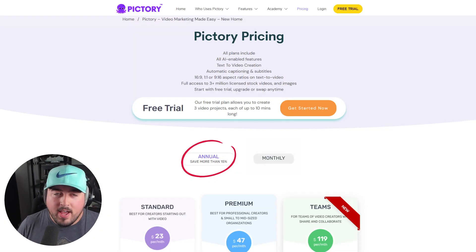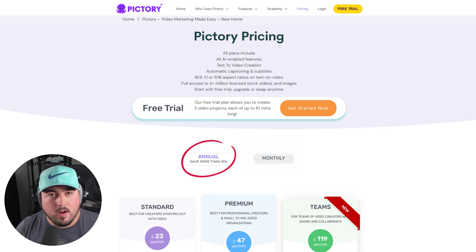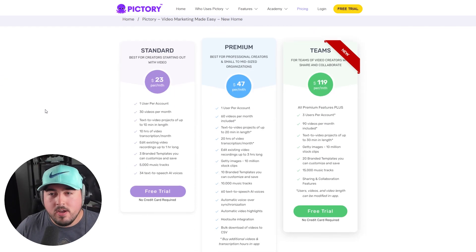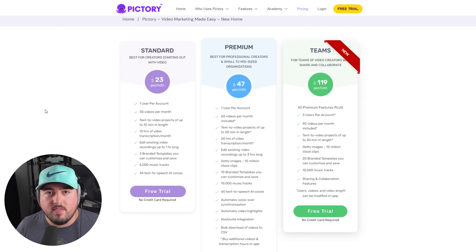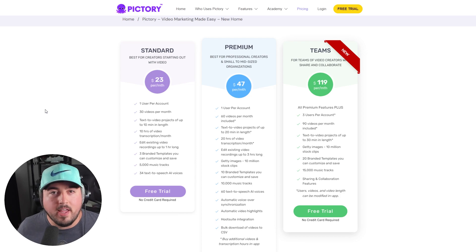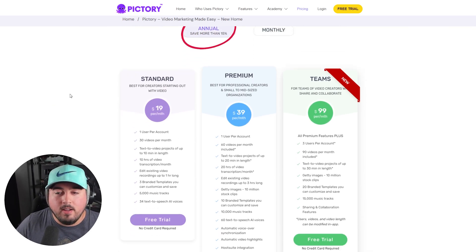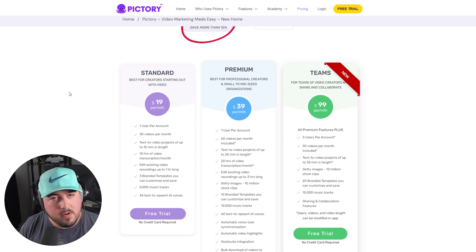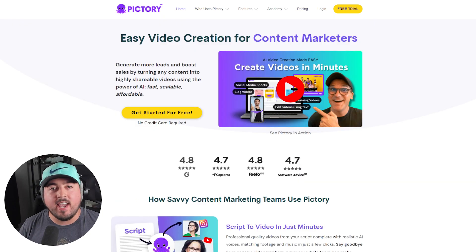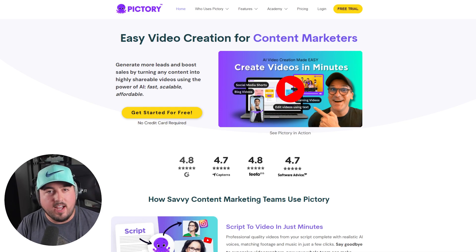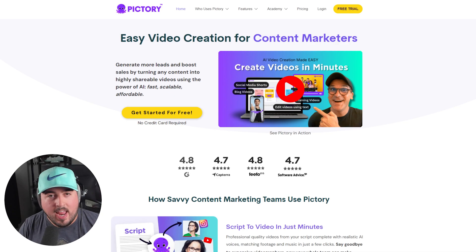This service is not free. However, there is a free trial that does not require a credit card, so if you want to check it out, you definitely can. Monthly, you're looking at $23 and $47 per month depending on which plan you pick. They do have a team's option as well, and if you pay annually, you can save a little bit of money per month. If you'd like to support our team, go ahead and sign up using our link below — it enables us to continue creating ad-free content like this video.